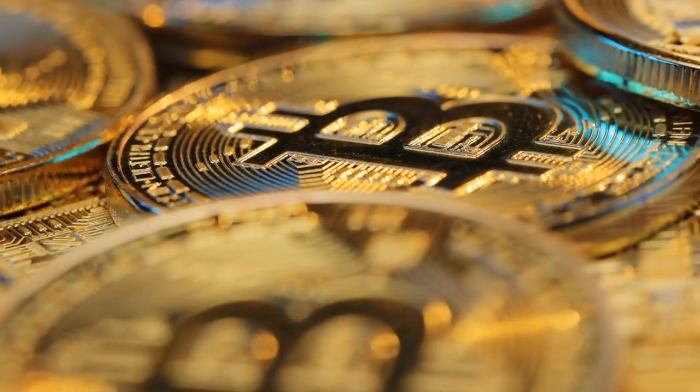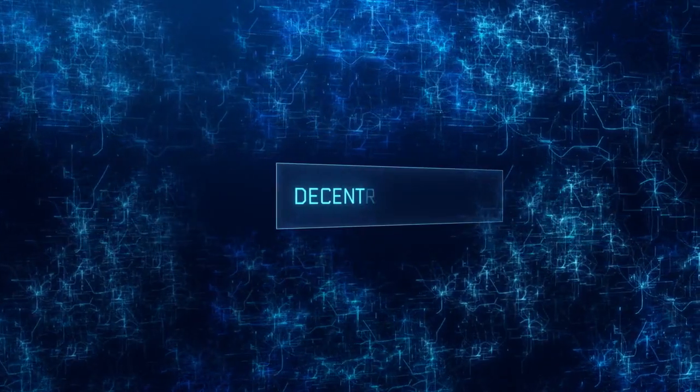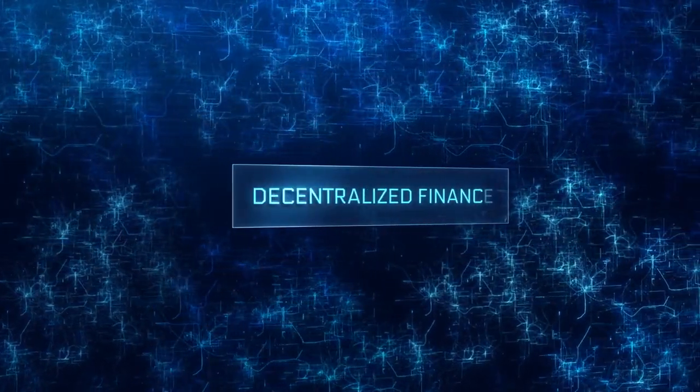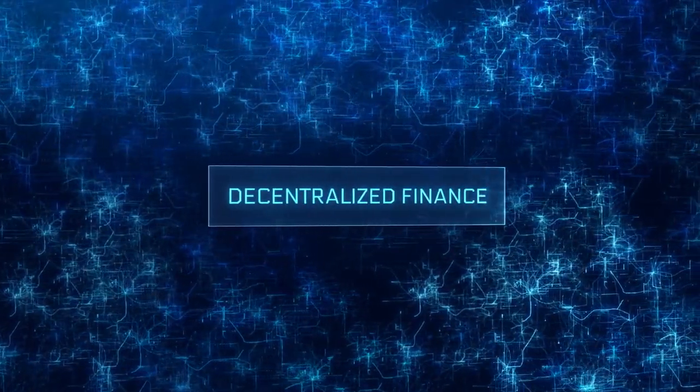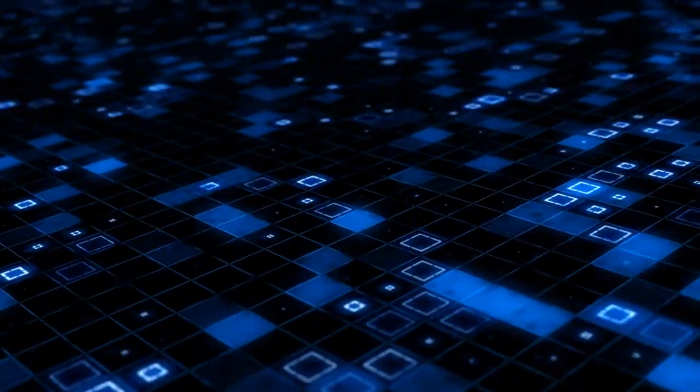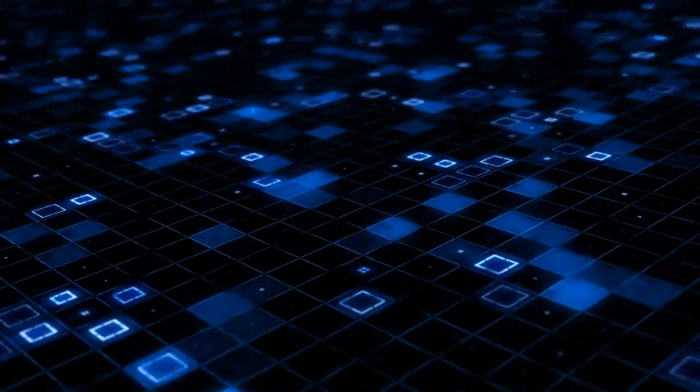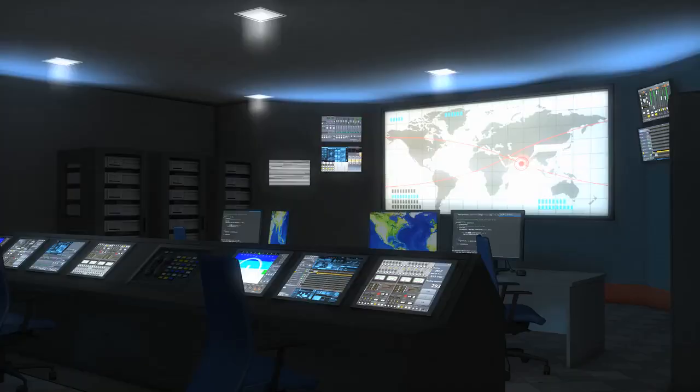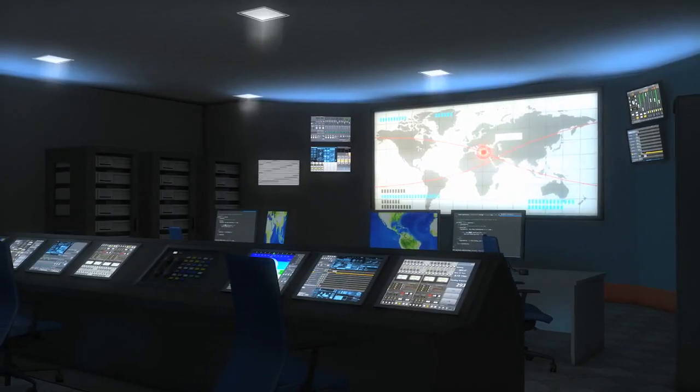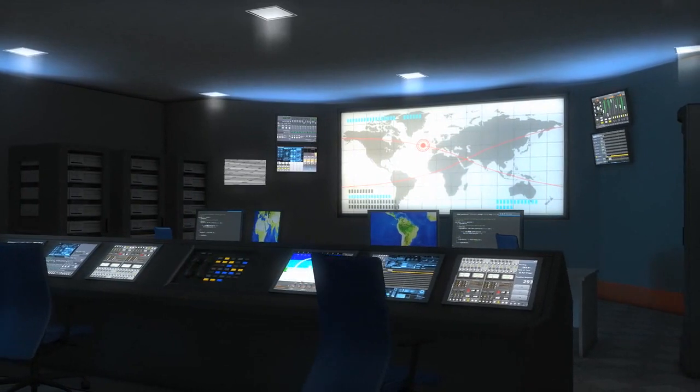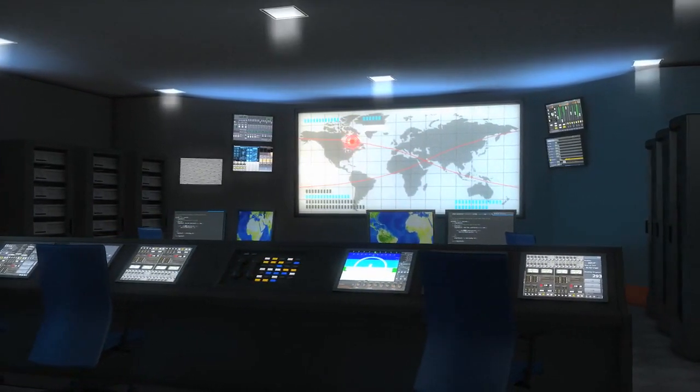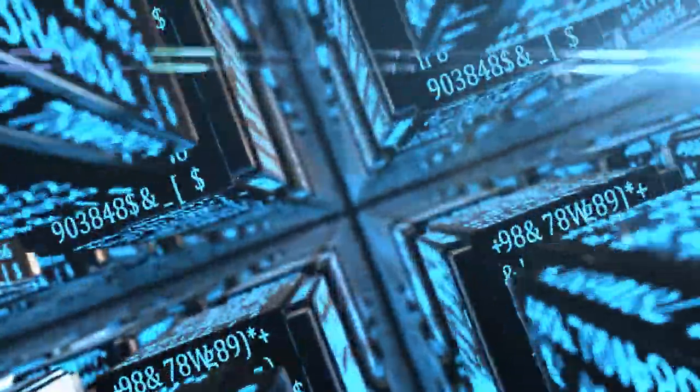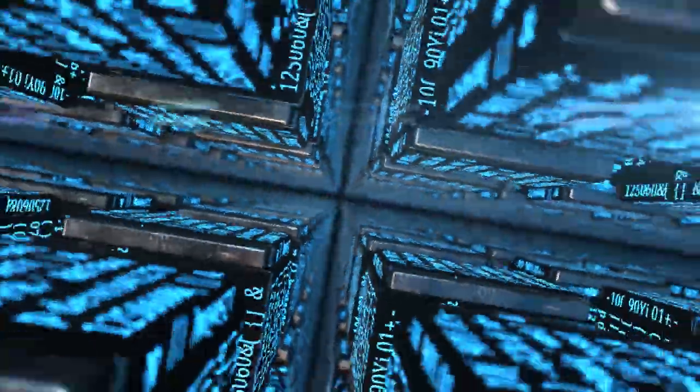Decentralization: Bitcoin operates on a decentralized network of computers known as nodes. These nodes work together to validate and record transactions. Unlike traditional financial systems, there is no central authority or single point of control in Bitcoin. This decentralization enhances the system's trustworthiness as it reduces the possibility of manipulation or censorship.